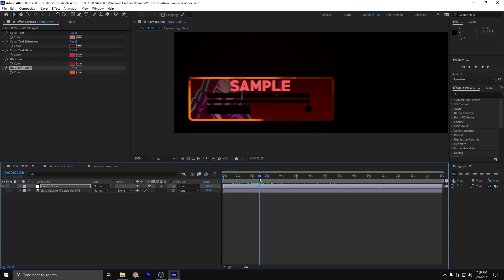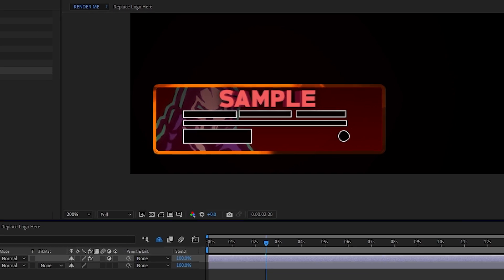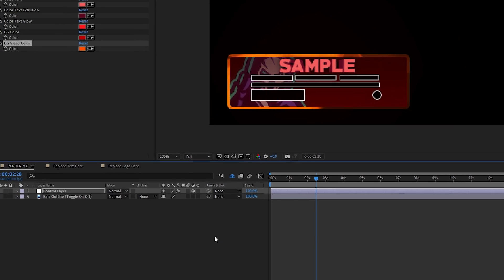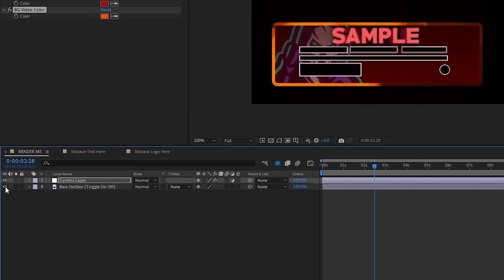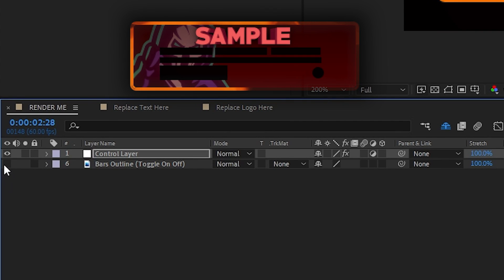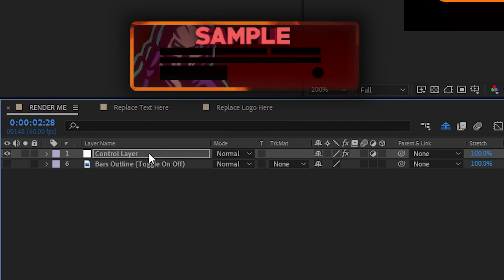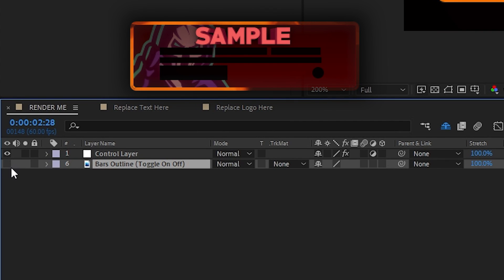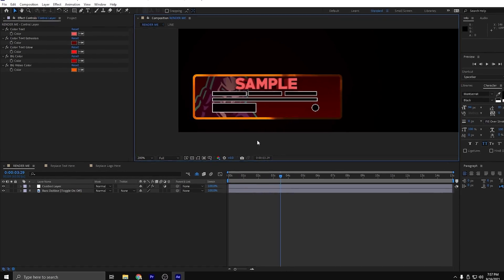I also added something new on this one. You can add in if you want some outline bars for your health and then your money and then your shields. Of course, I've noticed that it sometimes looks good with some colors and it sometimes doesn't. So I gave you the option and here's how you do it. You click this little eyeball on the bars outline tab down here. So you have your control layer and then you have your bars outline. You can toggle it on and off.